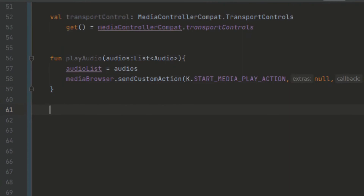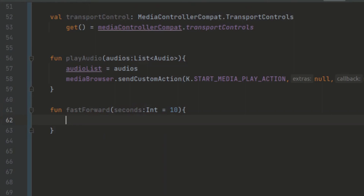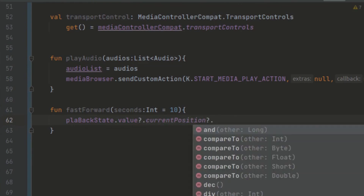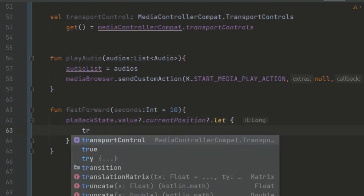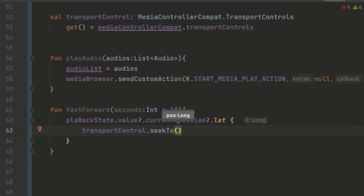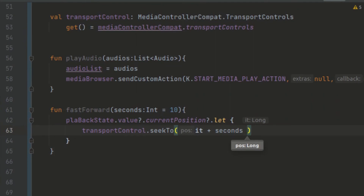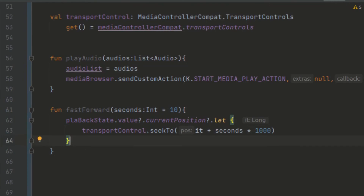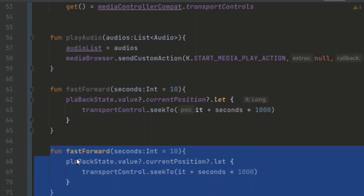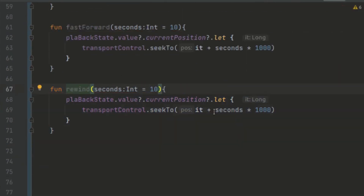We also want to pause our audio and fast forward. We create a fastForward function with a seconds parameter with a default value of 10. We use our playbackState.currentPosition and let this value — we call transportControl.seekTo, providing the current position plus seconds multiplied by 1000 to convert to milliseconds. We copy this for a rewind function, but instead of adding we put a minus sign to subtract the seconds.